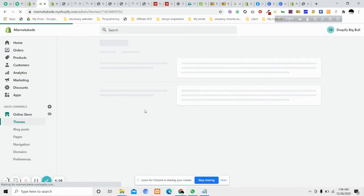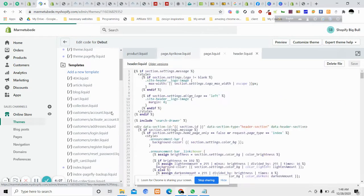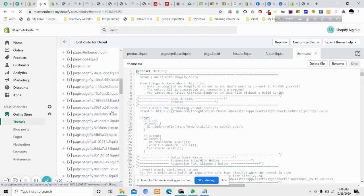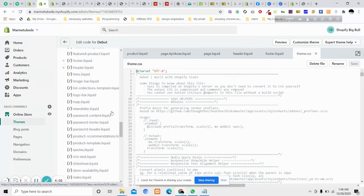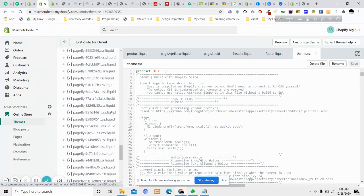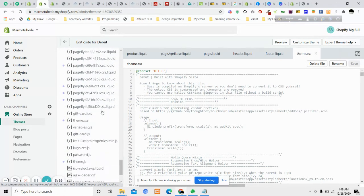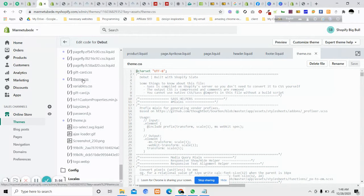You need to go to the assets folder, and under the assets folder you will find the theme.css file.